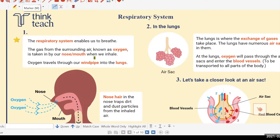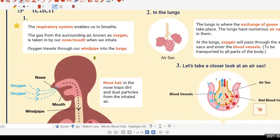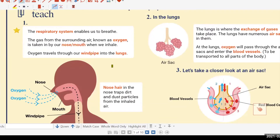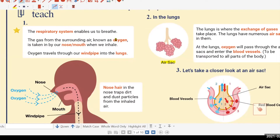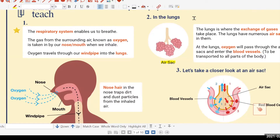The air sac is important because it has a grape-like structure. Lincoln, what is the purpose of having the air sac — having so many of them? Increase exposed surface area. Very good, you're right — to increase the exposed surface area.